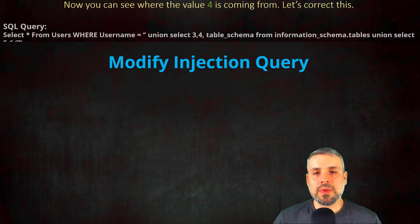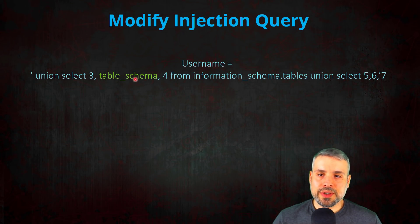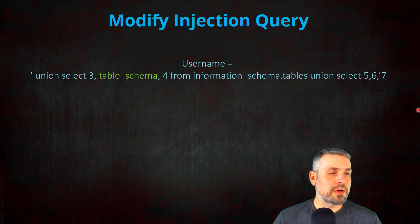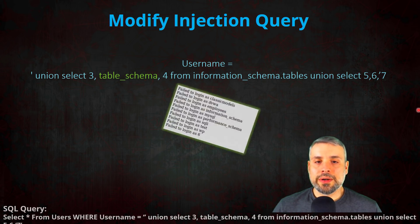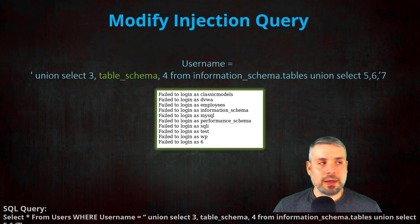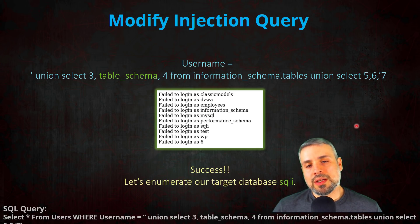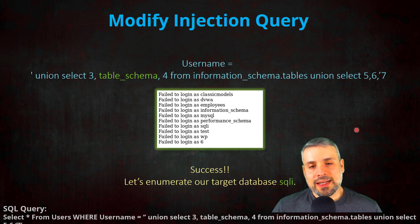So we're going to modify our query. We just move table_schema and the value four, we just switched them back and forth. Executed our query and bingo, we were able to enumerate all the databases on the SQL server, and the database that we're interested in is the sqli database.